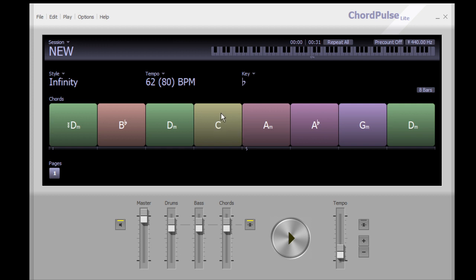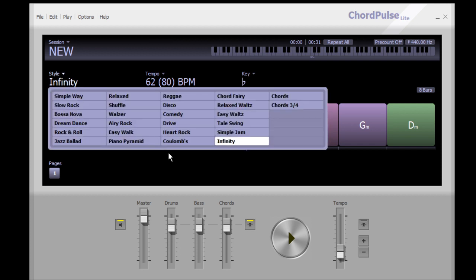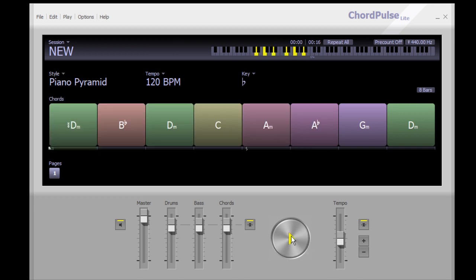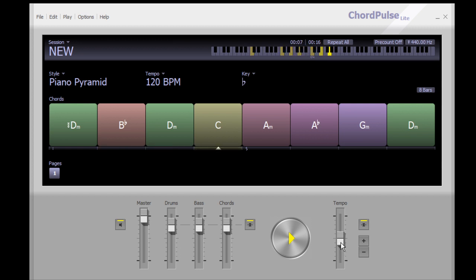I could take some of these chords away just by right-clicking and saying delete. It's pretty self-explanatory from that. I'll give you a couple of examples on how you might try a different style. Let's try Piano Pyramid and see how that sounds — I'll slow it down.